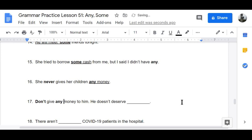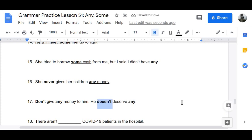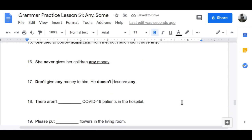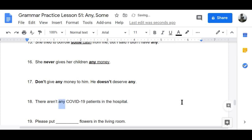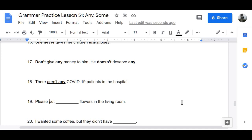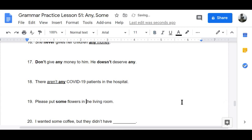He doesn't deserve any money. Number eighteen — negative: 'There aren't any COVID-19 patients in the hospital.' Number nineteen: 'Please put some flowers in the living room.' Flowers are so beautiful and smell so good.